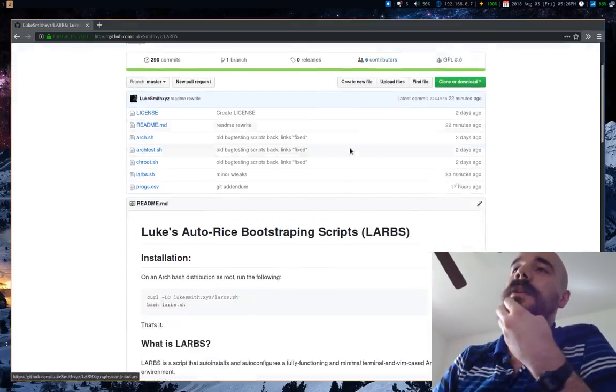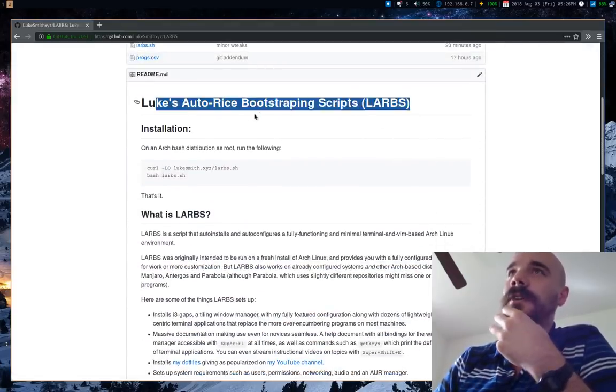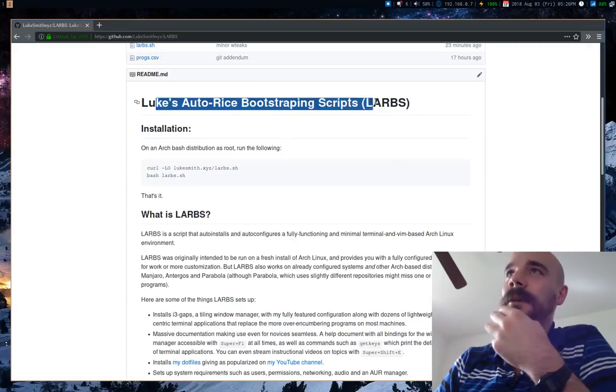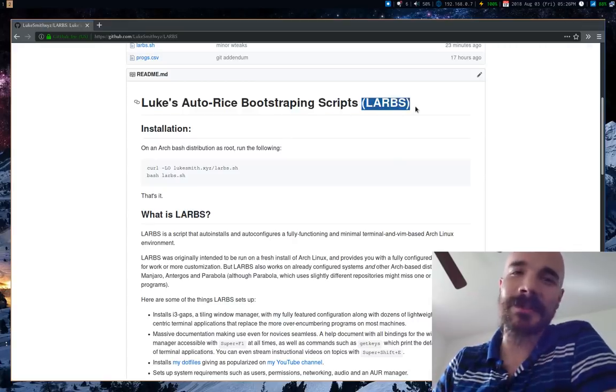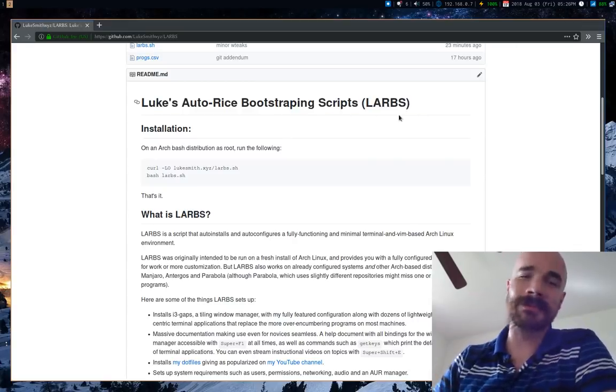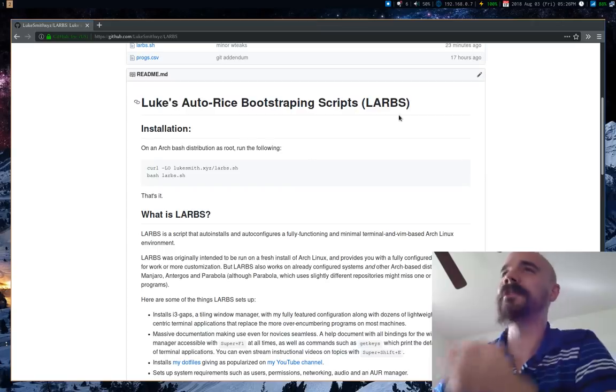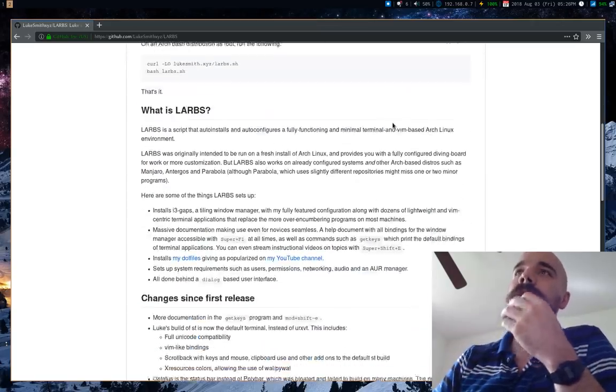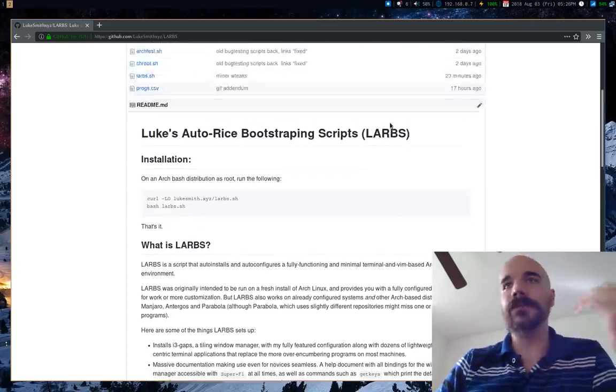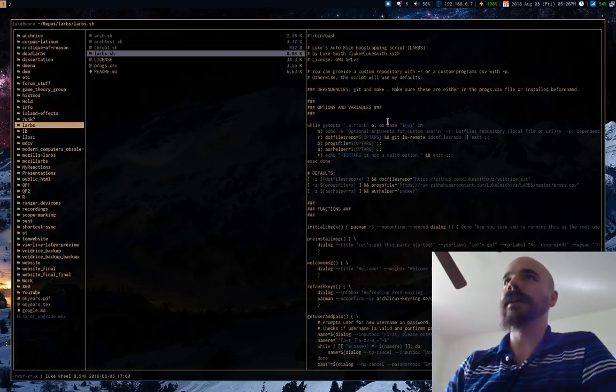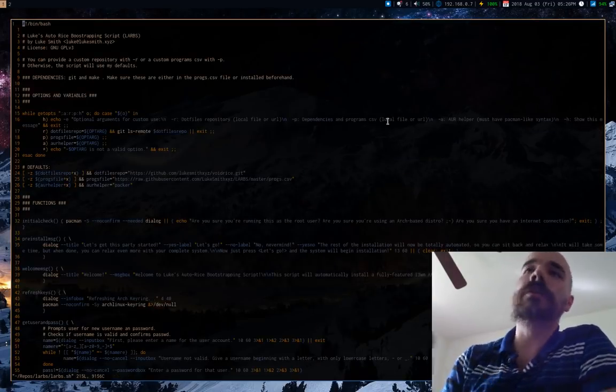But one of the things I eventually made is these things called LARBS, which is just Luke's Auto Rice Bootstrapping Scripts, just because it sort of sounds like a real word even though it sounds like a bad real world word.